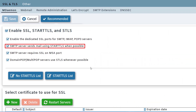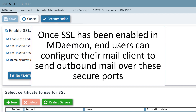Check this box to instruct MDAEMON to send all outbound mail to receiving mail servers over an encrypted connection whenever possible. Once SSL has been enabled in MDAEMON, end users can then configure their mail client to send outbound mail over these secure ports.